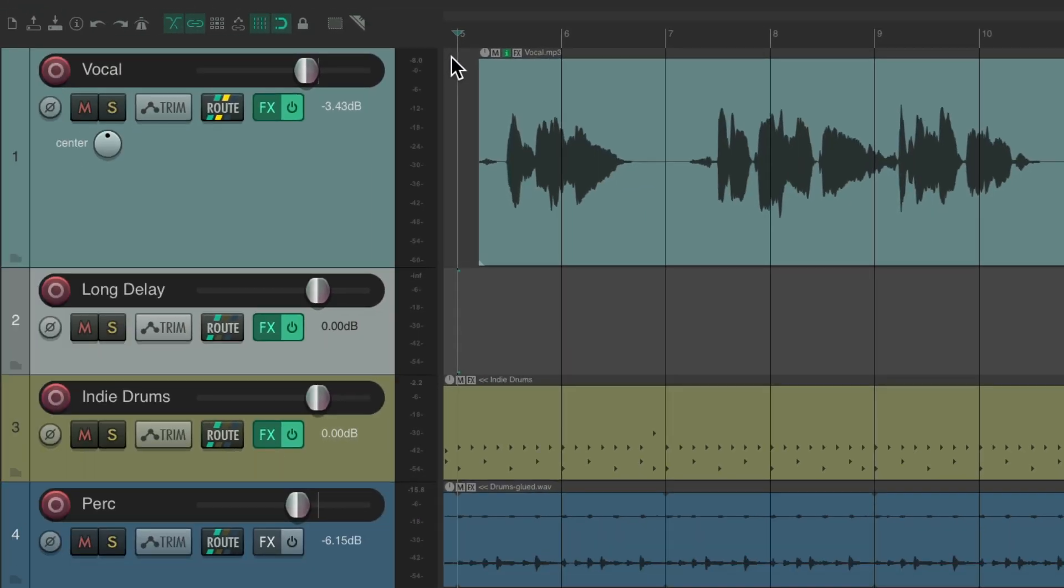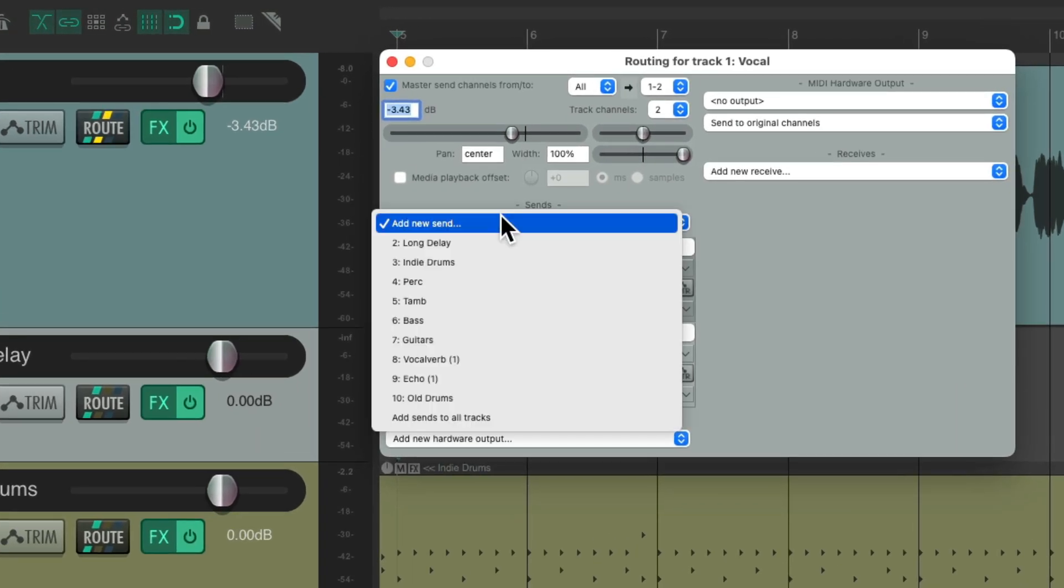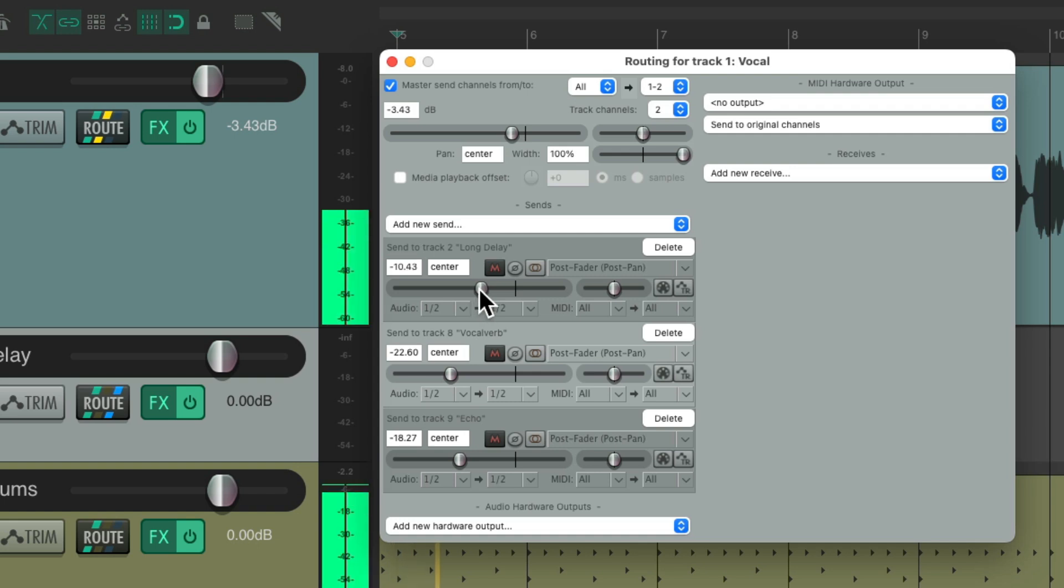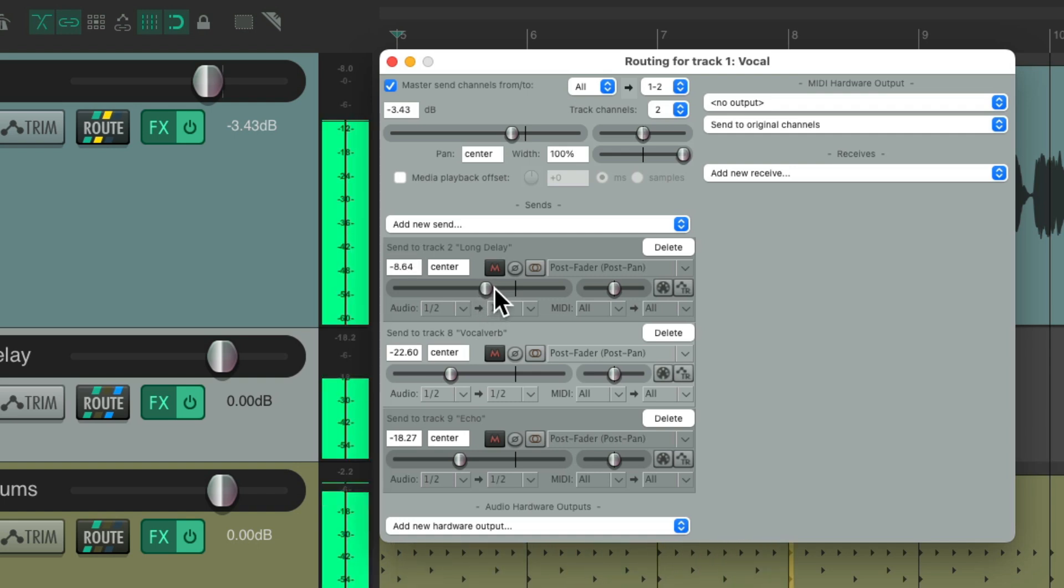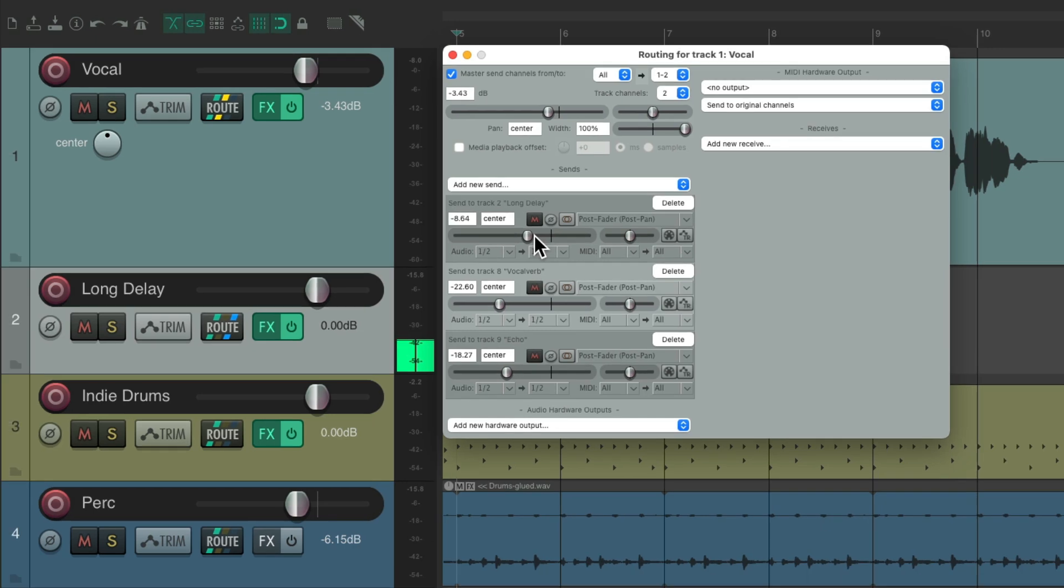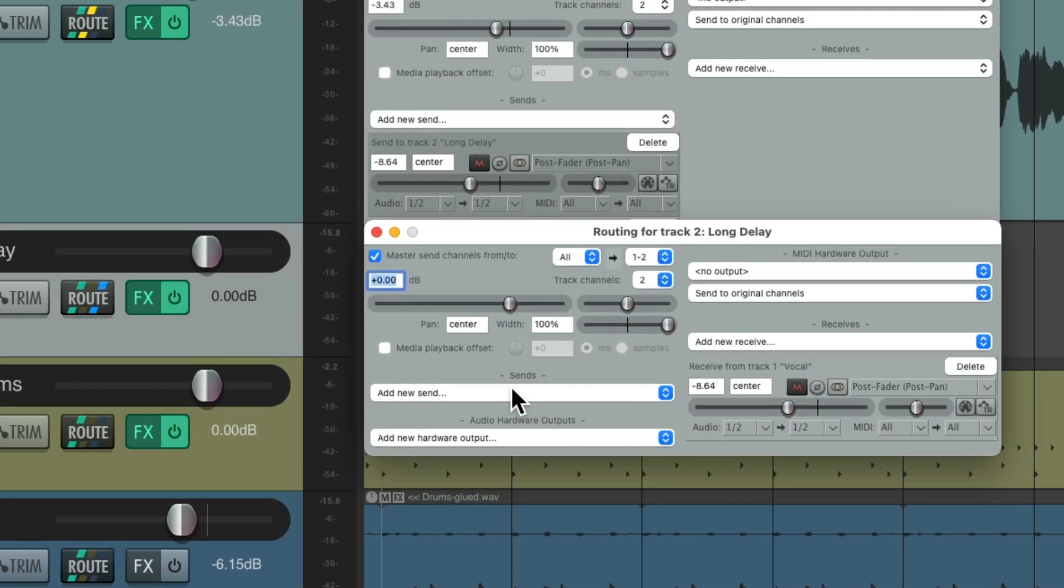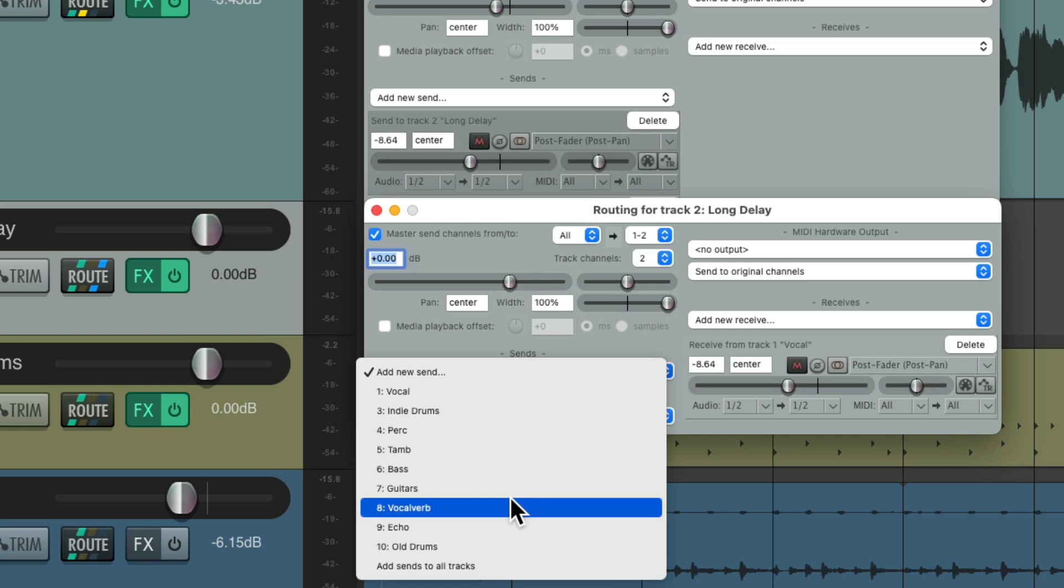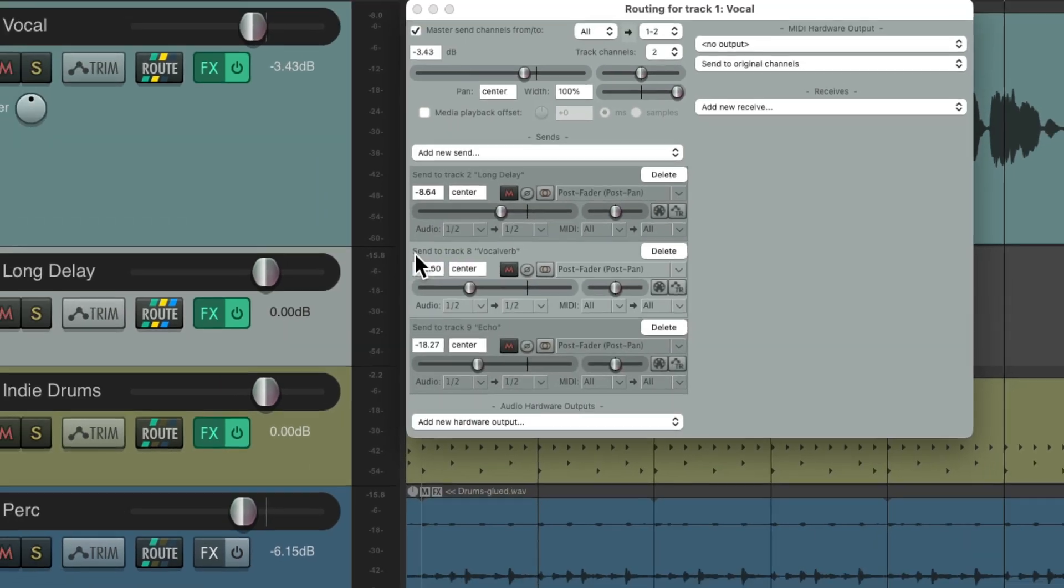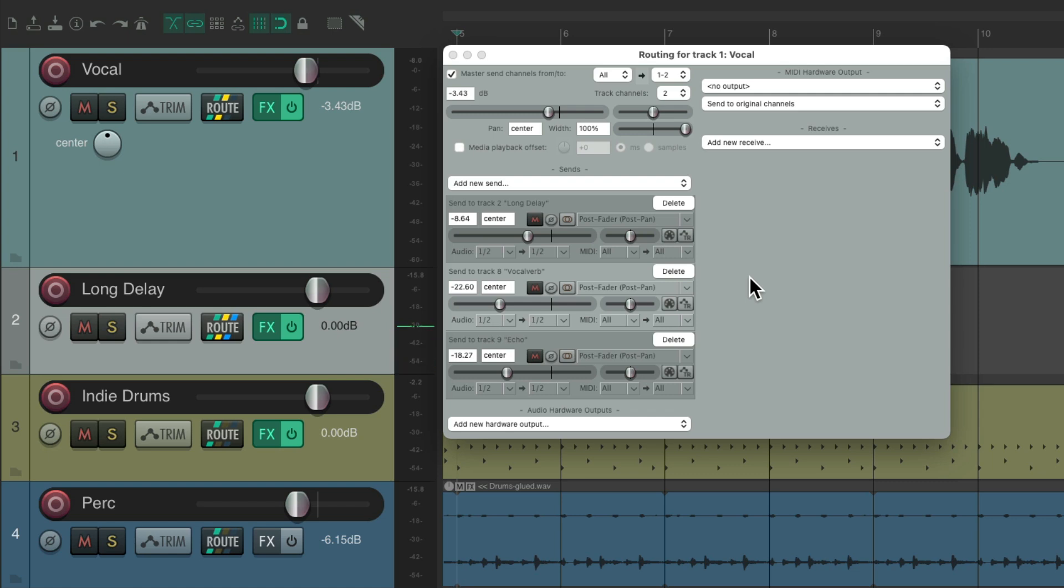Now we'll send the vocal to this track. You have to send right here to long delay and let's hear the delay. Now the delay sounds pretty dry. Let's go to the delay track on its end and send it to our reverb, right here, just to add some reverb to the delay. That sounds better.